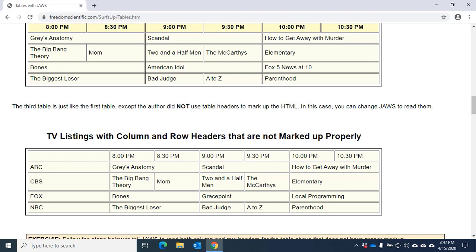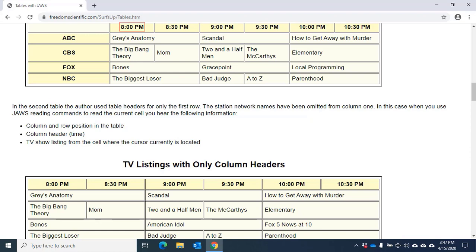Hold down CTRL and ALT, then use your arrow keys to navigate. I'm holding down CTRL and ALT and I'll press right arrow to navigate to the right one column. 8pm, column 2. 8:30pm, column 3. I'm still holding down CTRL and ALT and I'll press left arrow to move by column in the other direction. 8pm, column 2. Blank, column 1.